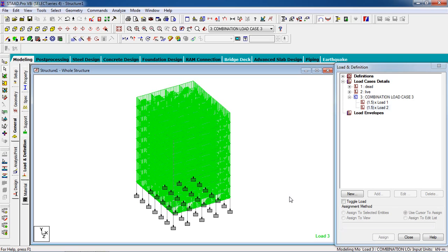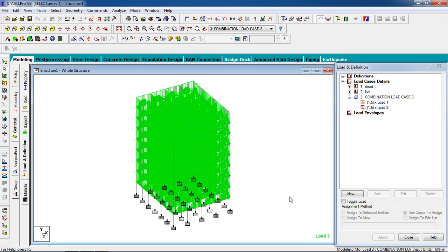So that's it, that's how we're going to analyze an RC building. In the next class we're going to find out the reinforcement of the column, beams, and slabs. So keep watching on my channel and thank you for watching my video.